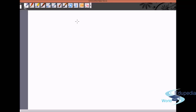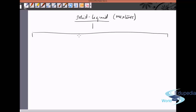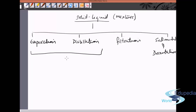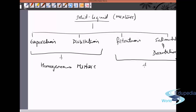When we separate solid from a liquid mixture, we have four common methods: first is evaporation, second is distillation, third is filtration, and fourth is sedimentation and decantation. The first two methods are used when the mixture is a homogeneous mixture, and the last two methods are used when we have a heterogeneous mixture.